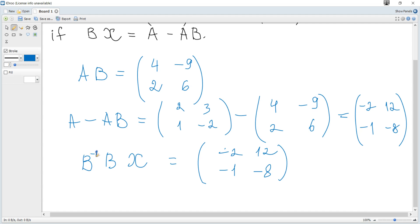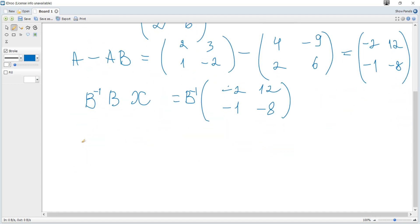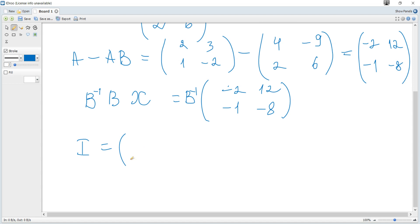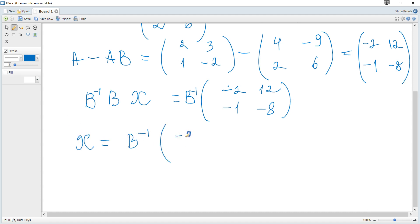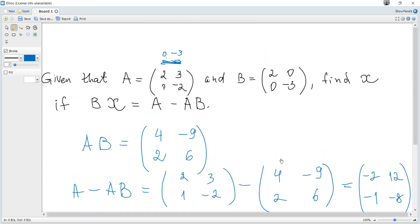To isolate X, we must multiply from the left side by the inverse of B, because B inverse times B gives the identity matrix. The identity matrix acts like one for usual numbers, so it disappears, and finally matrix X equals B inverse multiplied by our result matrix. So we need to find B inverse.